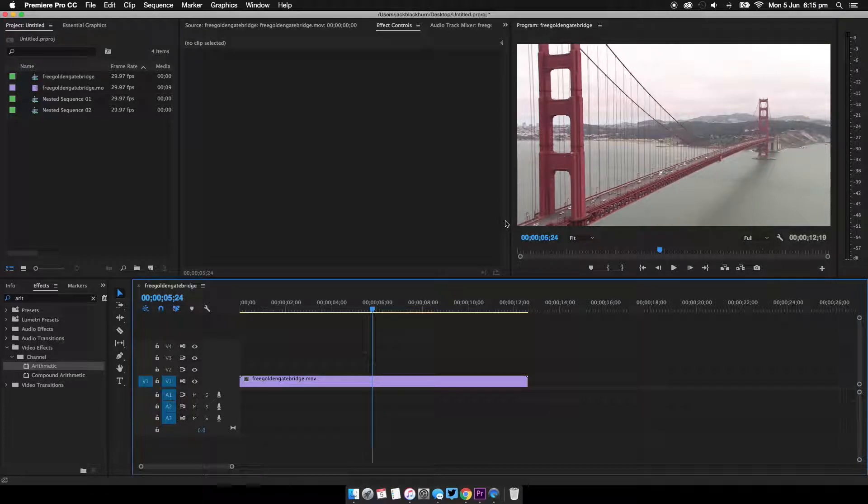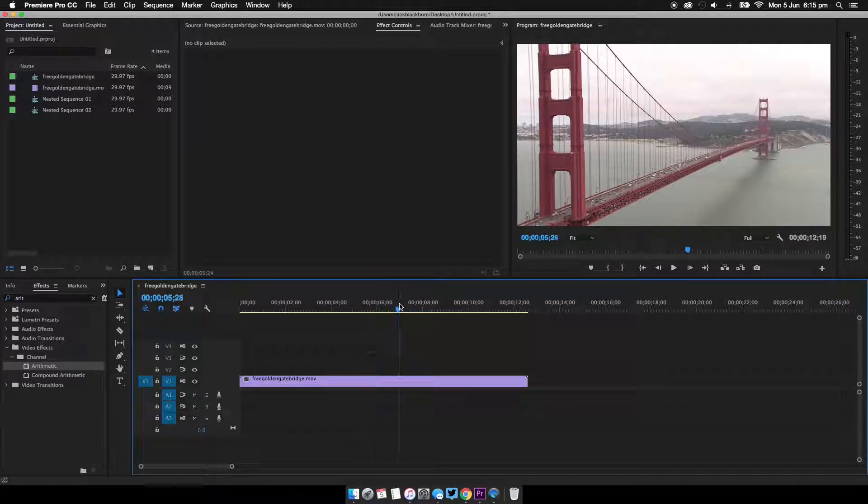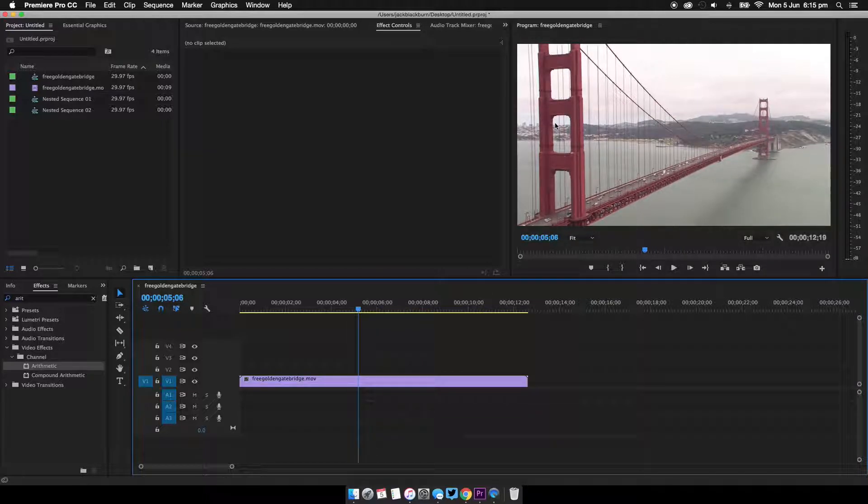Hello and today I'm going to show you how to fake a VHS look in Premiere Pro. So firstly you're going to need to get yourself a clip. I've gone for this one as I think the straight lines are going to make the effect of chromatic aberration pop brilliantly.